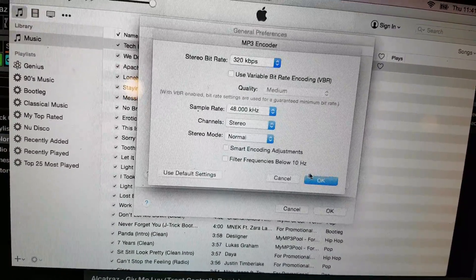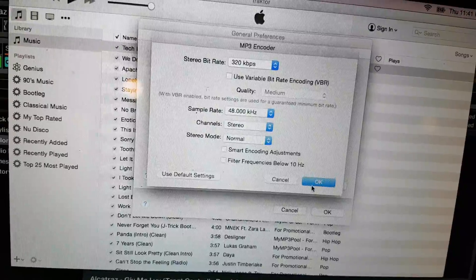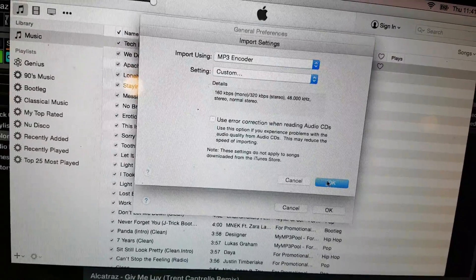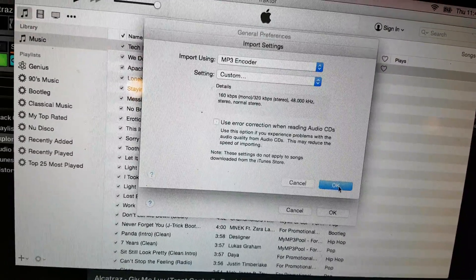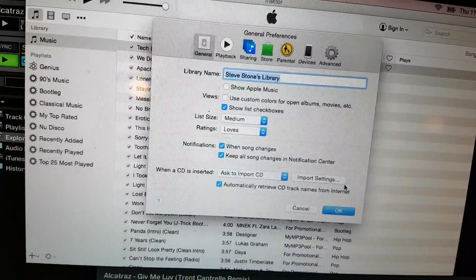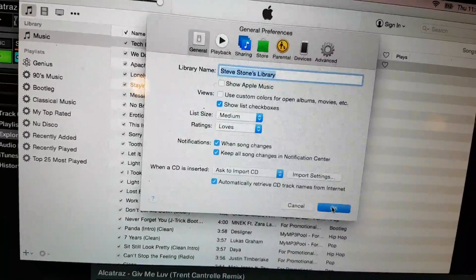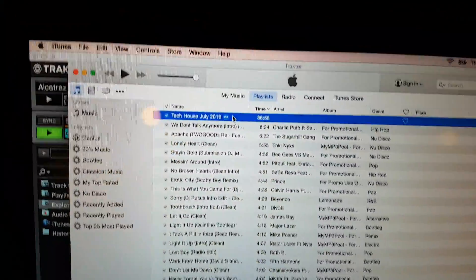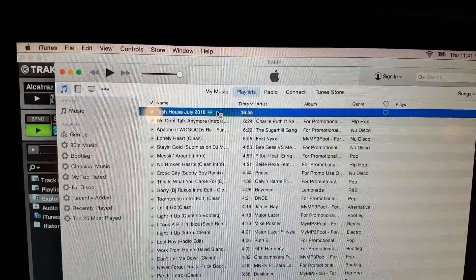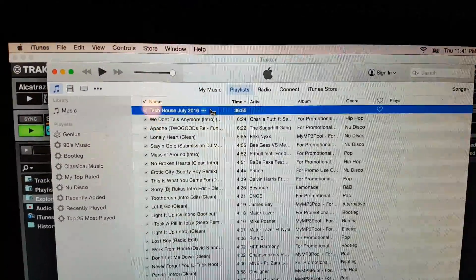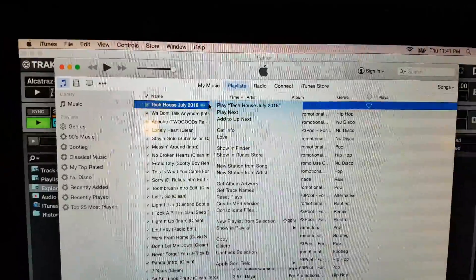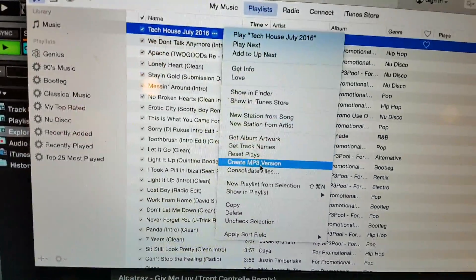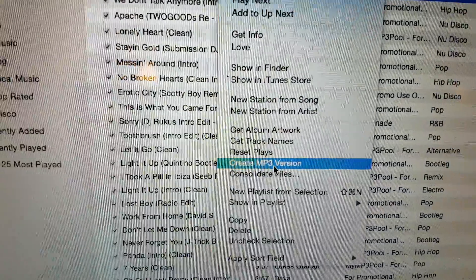And that should be good. Hit OK, hit OK again. Now when I go up here and I hit control click, now you're going to see 'Create an MP3 version.'